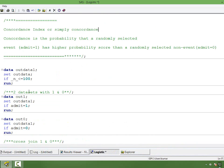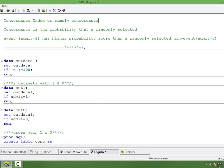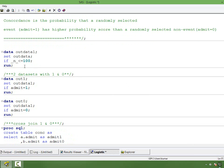For simplicity I am taking only the first 100 observations. You can take the entire dataset, but I want to keep it short to ensure it doesn't take much time to run. Remember, if you want to compute concordance for the entire dataset, you have to keep the entire dataset.